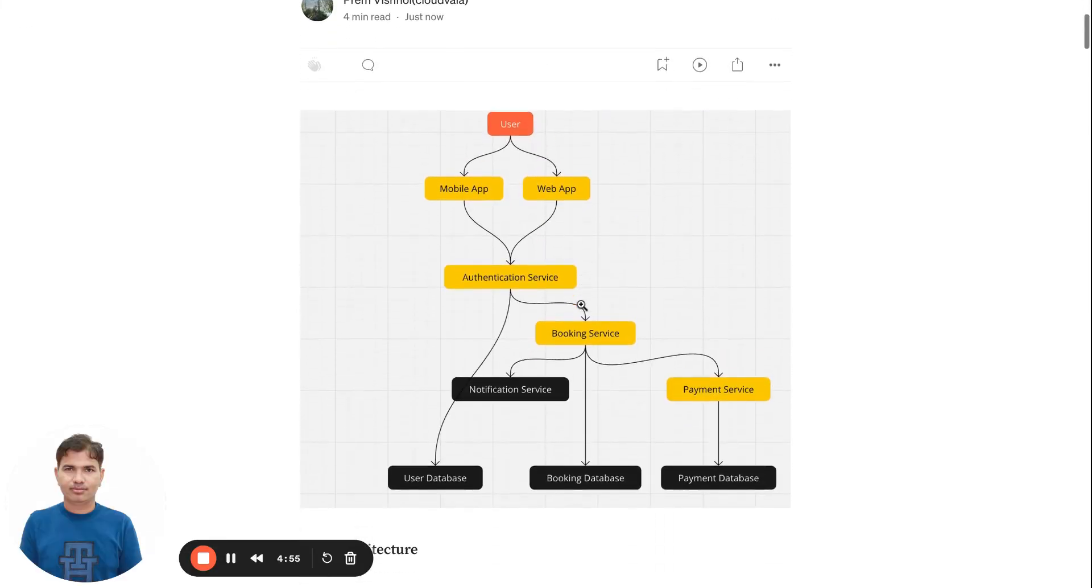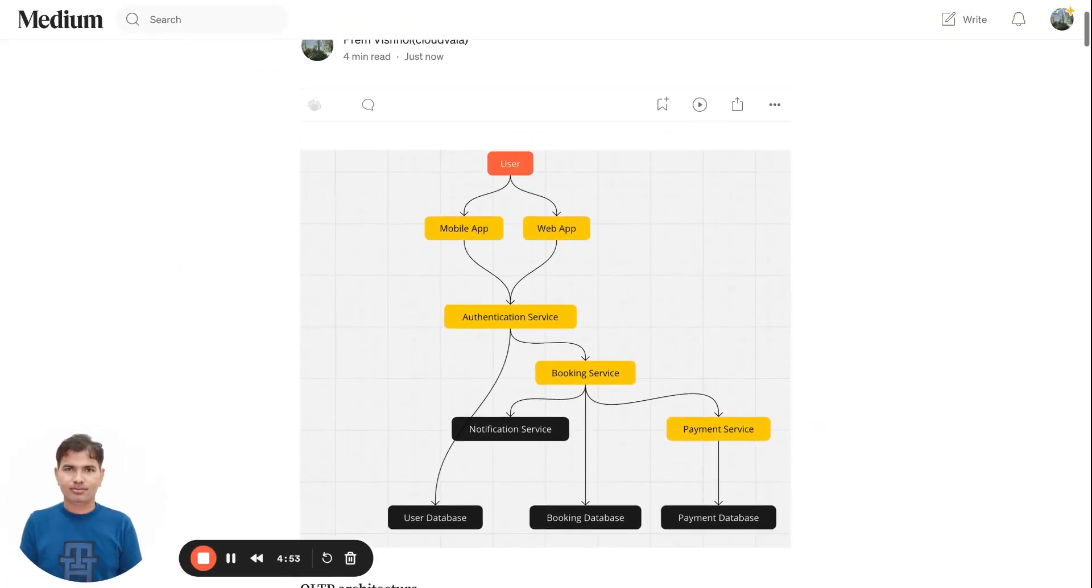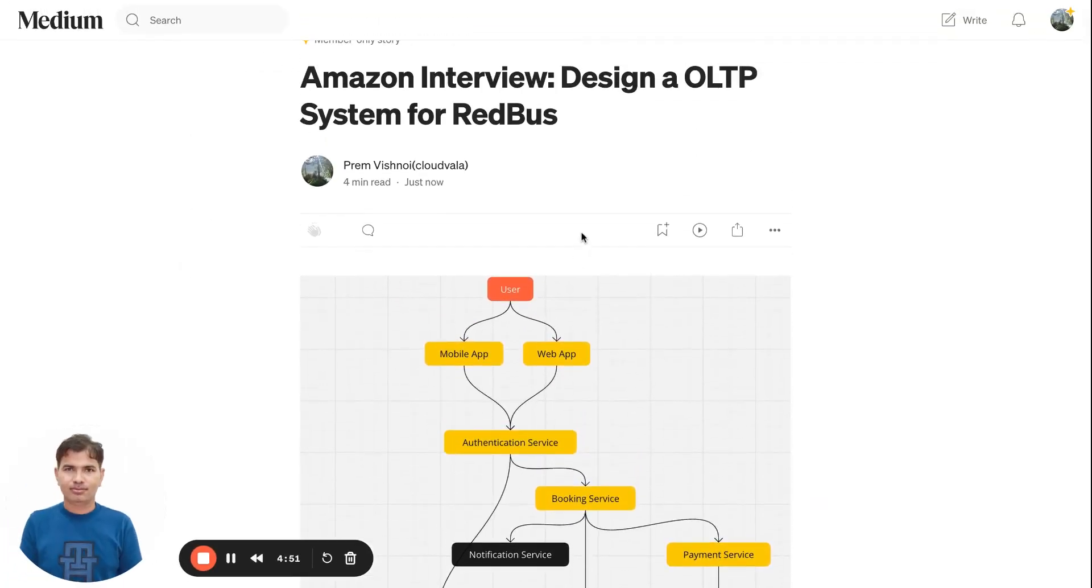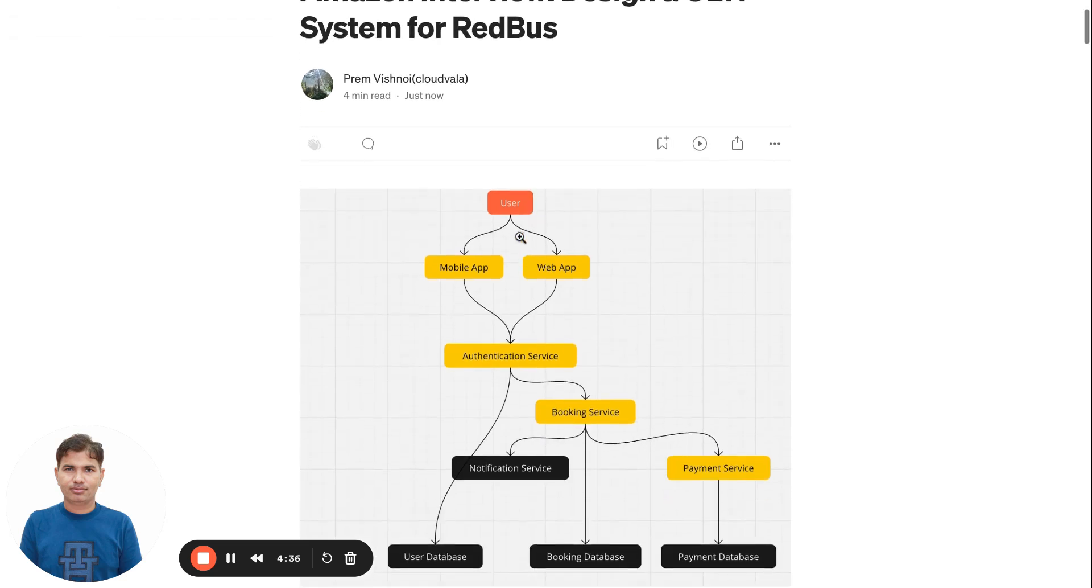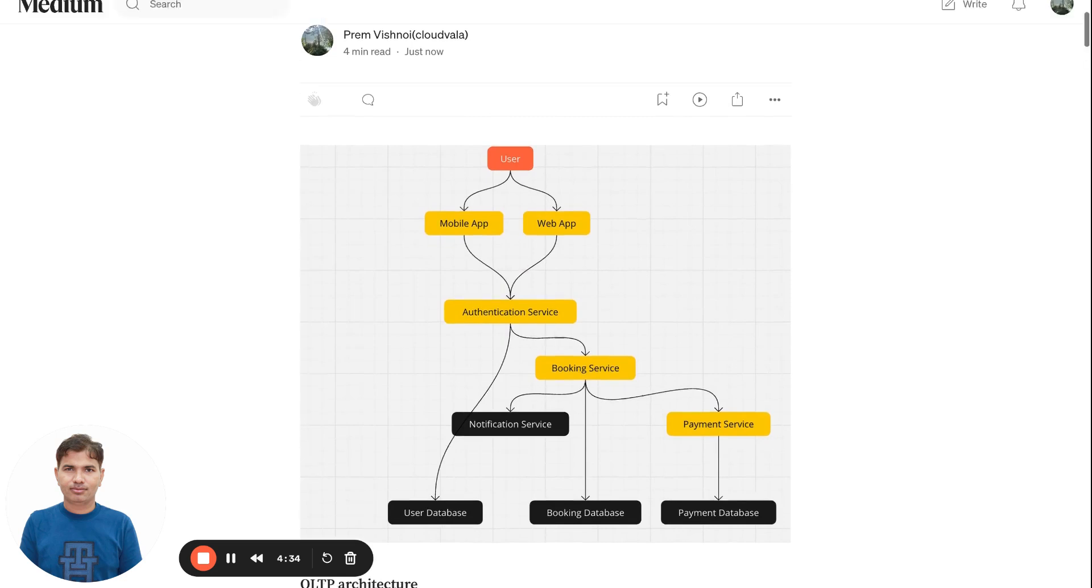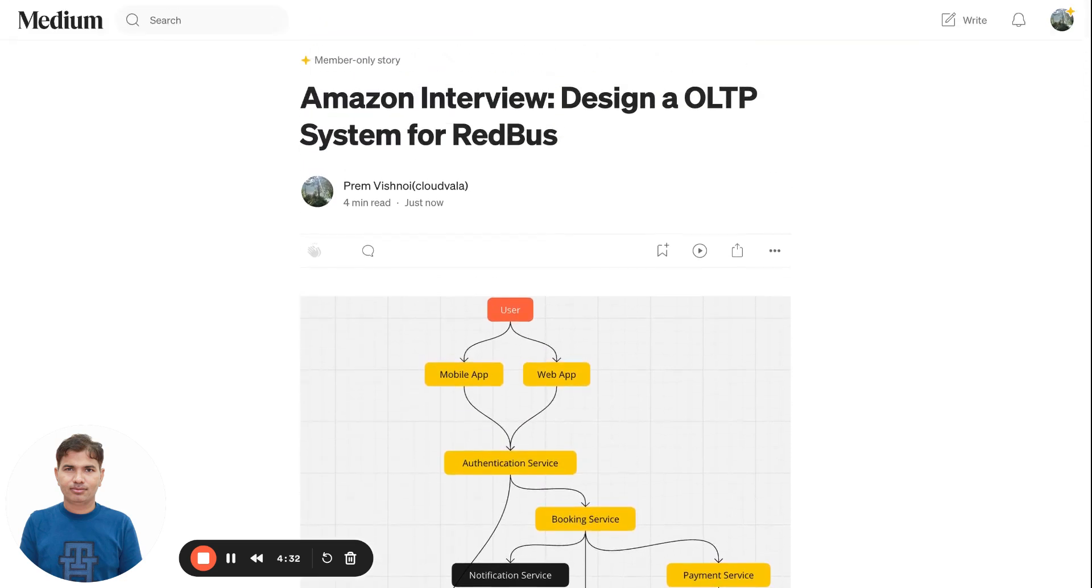Hi everyone, today we are going to talk about system design interview questions. This is very important - companies including Amazon, KTMs, and others, even Smart News from Japan, have asked me to design a bus reservation system or something similar.